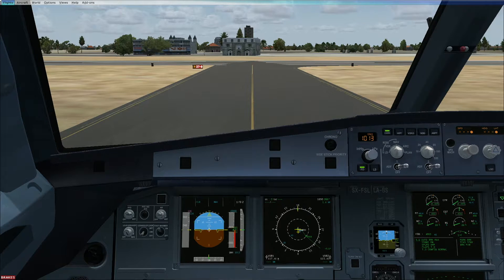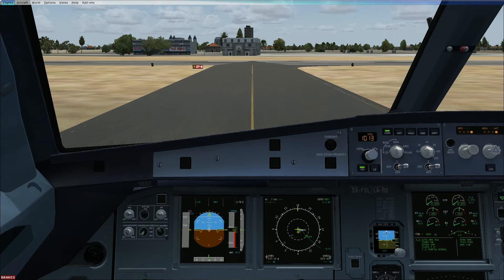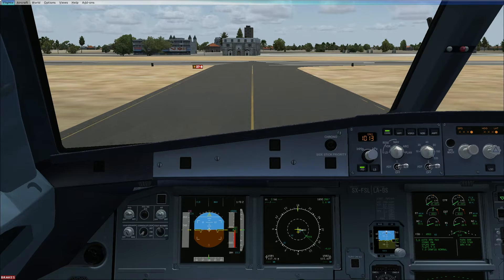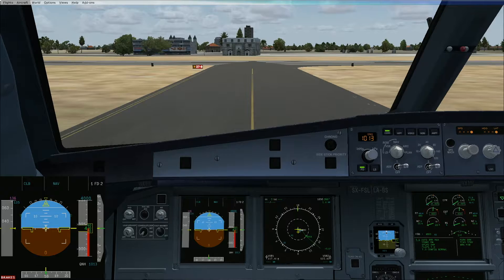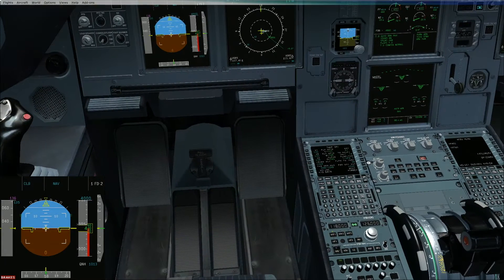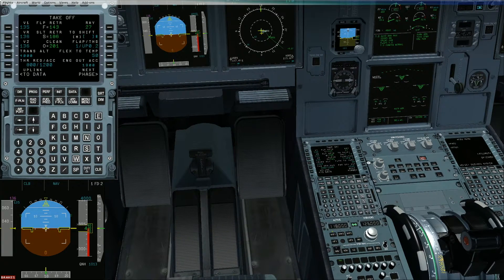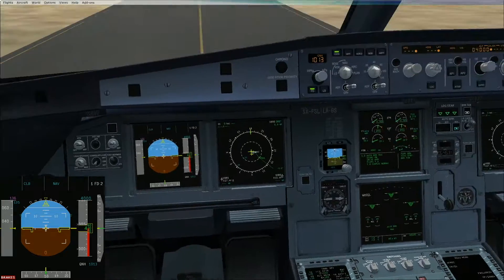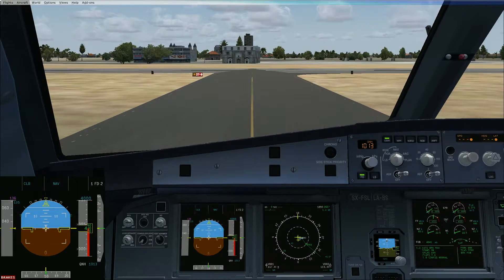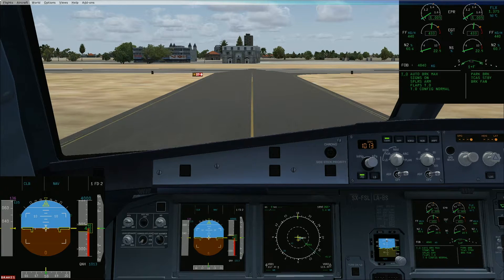Flight instruments — you will monitor the flight instruments and confirm checked. Briefing — confirm. Flap setting — configuration 1. V1 — V1. V2 — V2. Flex temperature. You can check here 135, then check in the MCDU 136, and the V2 from the PFD 136, and flex from the engine page 50 degrees.